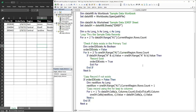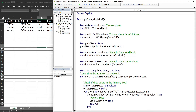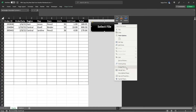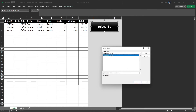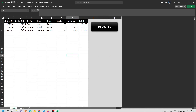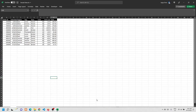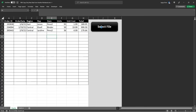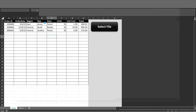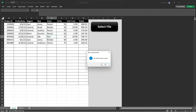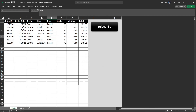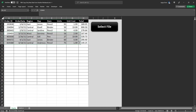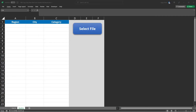Now we can test the code by assigning this macro to the button. I'll assign the macro, then close the file first and select the sample data file.